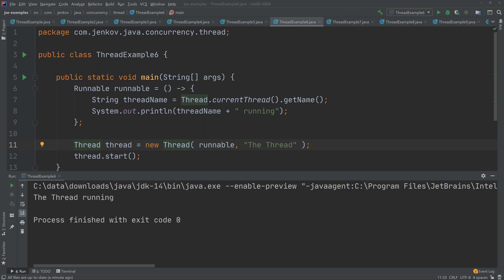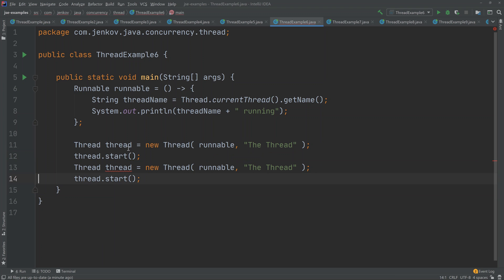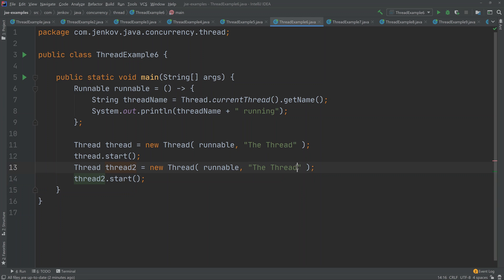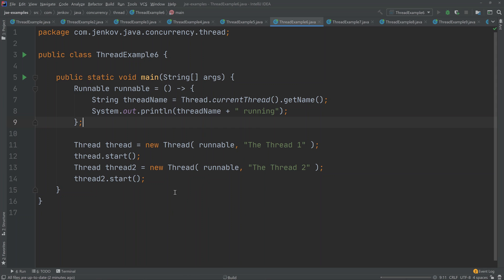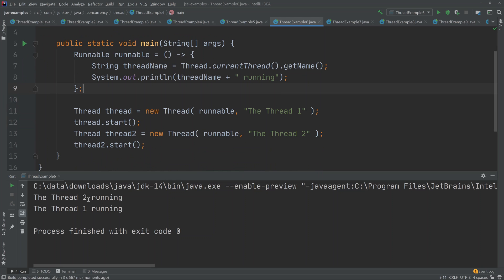Let me show you what happens if you start up more than one thread. We duplicate the code, call it thread two, remember to start thread two, and name this one 'thread one'. When we run this code, two threads are started, and you can even see that thread two is executing before thread one. You are not guaranteed exactly in which order these threads execute their code, because you have no guarantees about the order in which the CPUs and operating system switch between these two runnables.